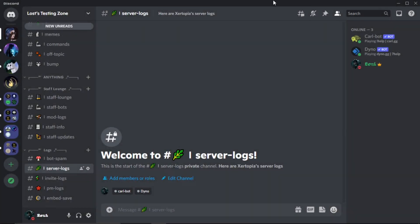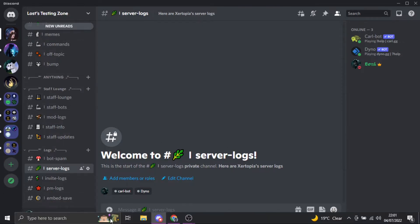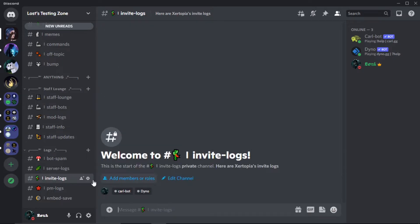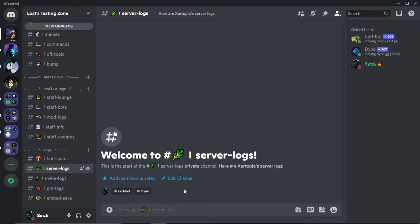What's up guys, I've got a quick video today, a quick tutorial. I'm going to show you how to set up server logs with Dyno. They're pretty simple. I am going to make another video though for invite logs because there's another bot that you can use for invite logs specifically. But yeah, anyway, if these videos are helpful to you, please subscribe or like the video.